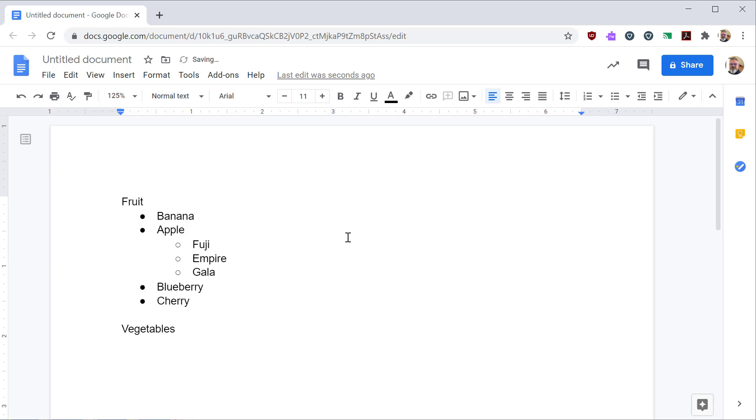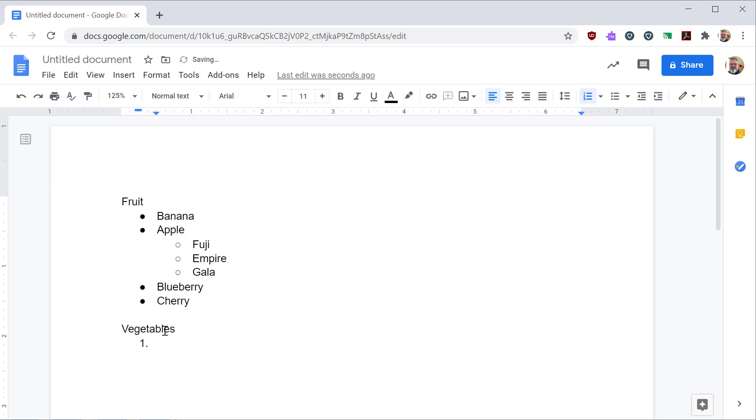Now, suppose I want to add a numbered list. From where I have my cursor, I can click on numbered list to create the number one, the first item in the list, and then begin adding items.